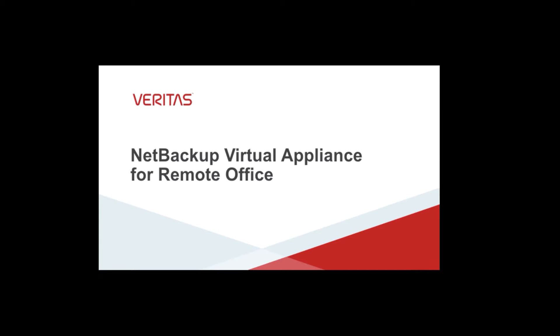Hello and welcome to this getting started video for the NetBackup Virtual Appliance for a remote office. The NetBackup Virtual Appliance is a combined master and media server solution that is designed for use in a remote office or branch office. It provides a lower cost alternative to existing NetBackup Appliance solutions for environments with small data protection requirements.